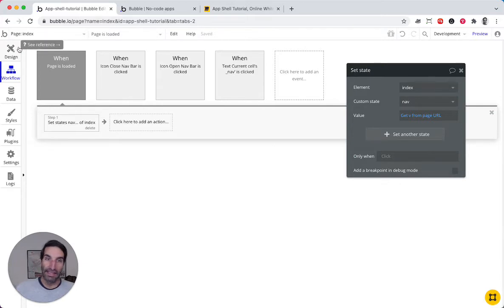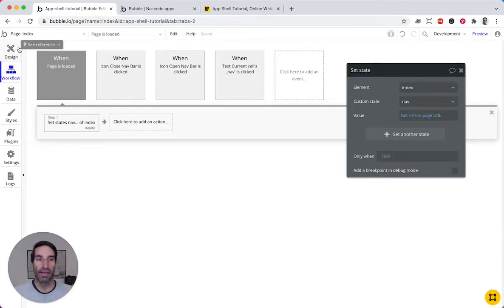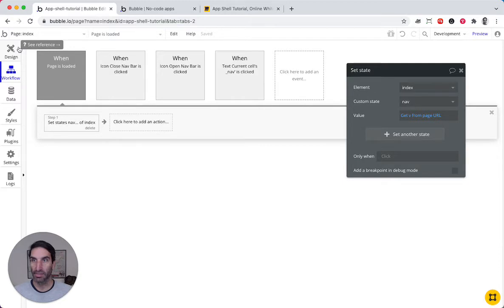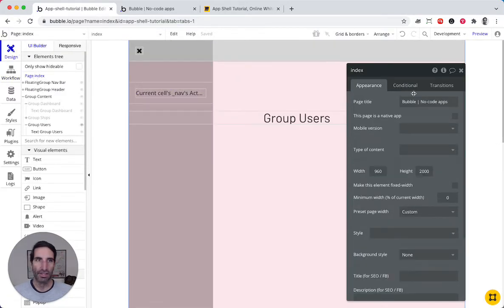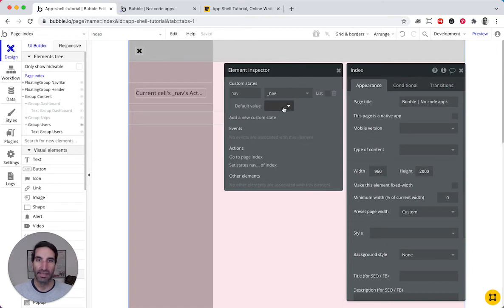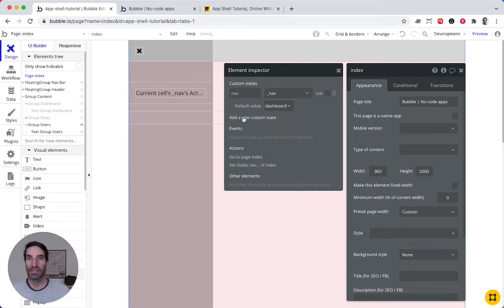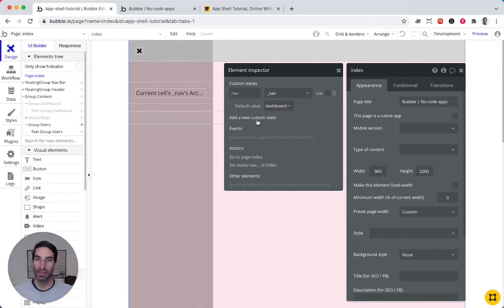And with that, having this in the index, so this is gonna update the state, we then can move to the page, and in here, we set a default. So we're gonna say, look, if there is nothing on the parameters, just set it to dashboard.